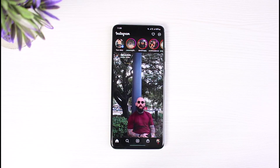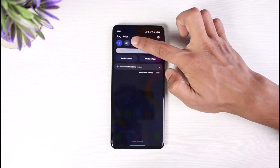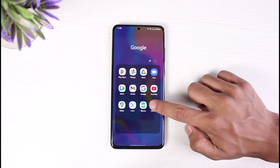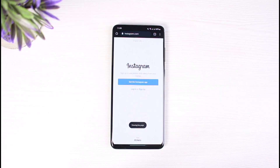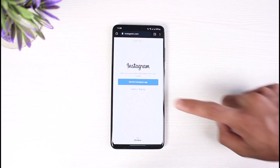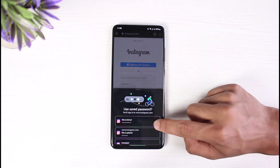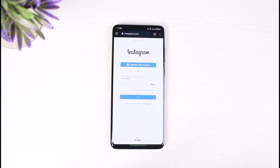If switching to cellular data doesn't fix the issue, you can also try logging in from a web browser. Turn your Wi-Fi back on, open your browser, and go to instagram.com. Tap the login button and enter your credentials to log into your account.